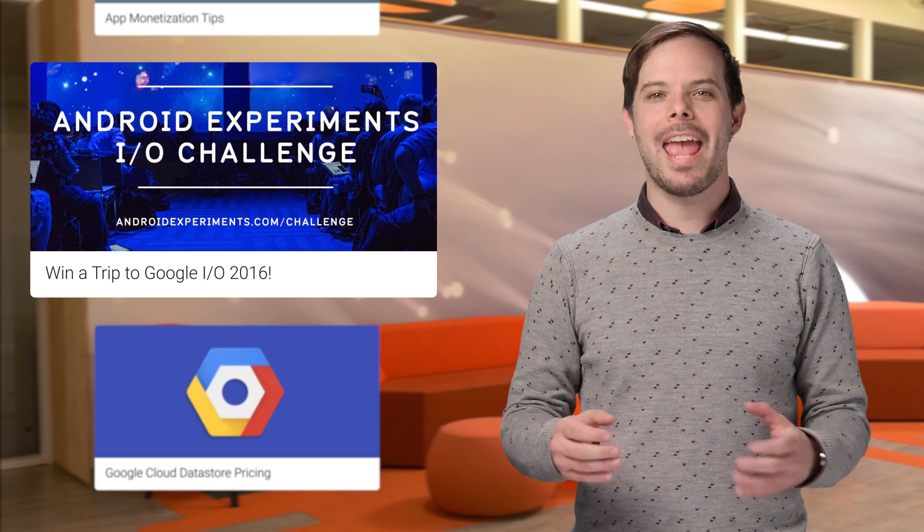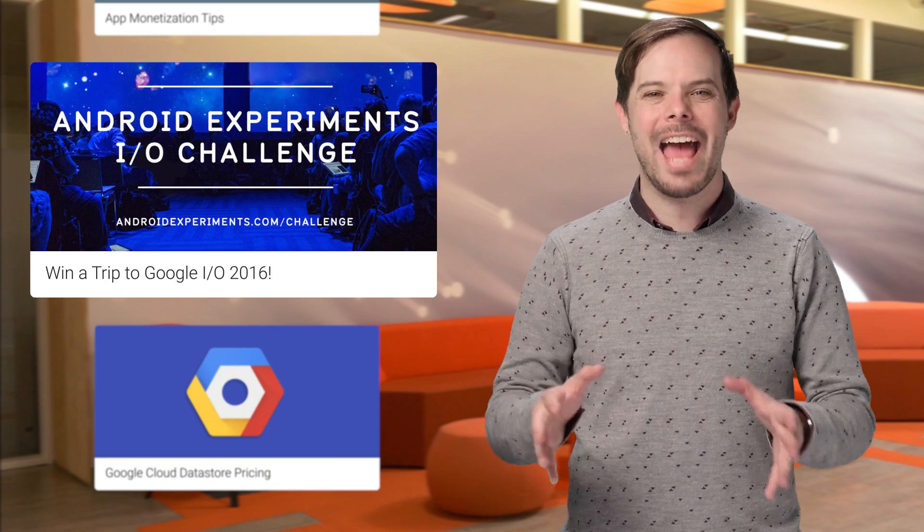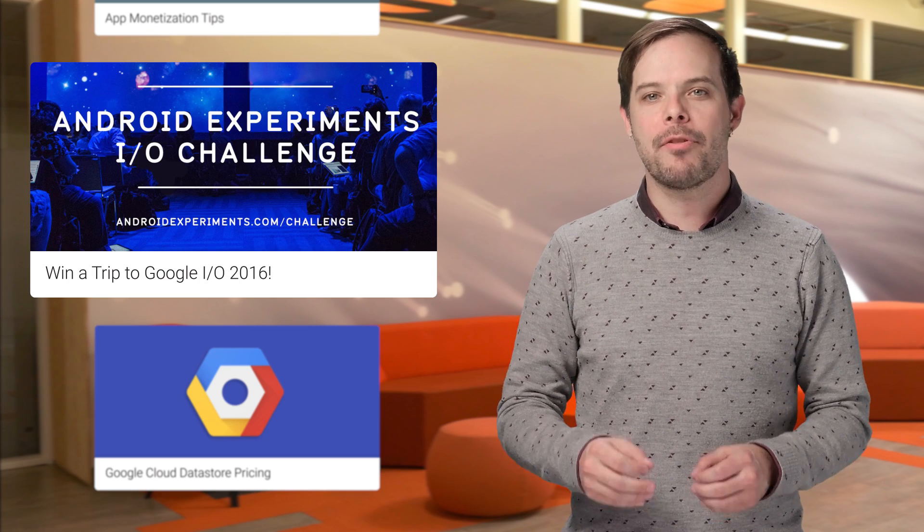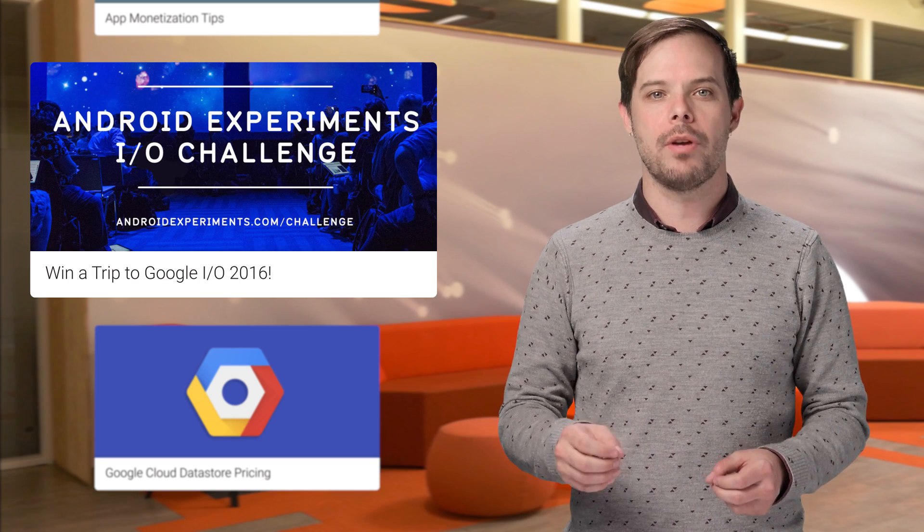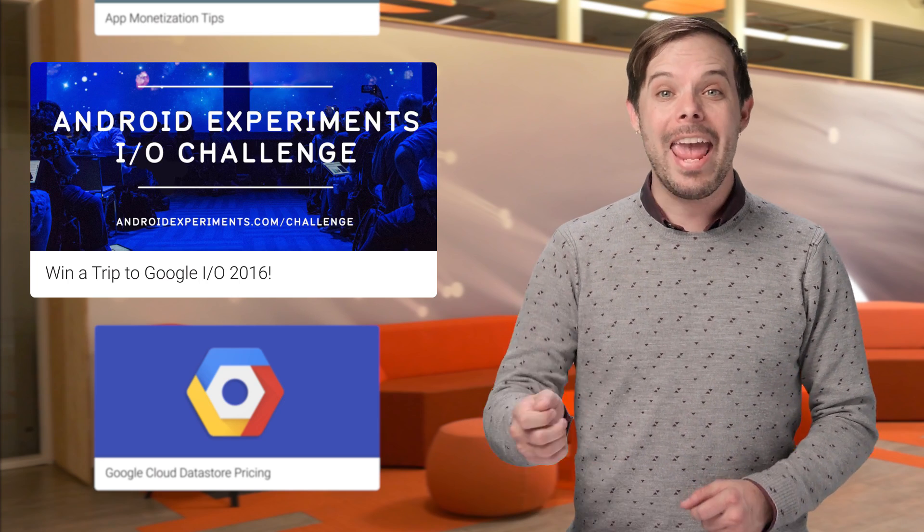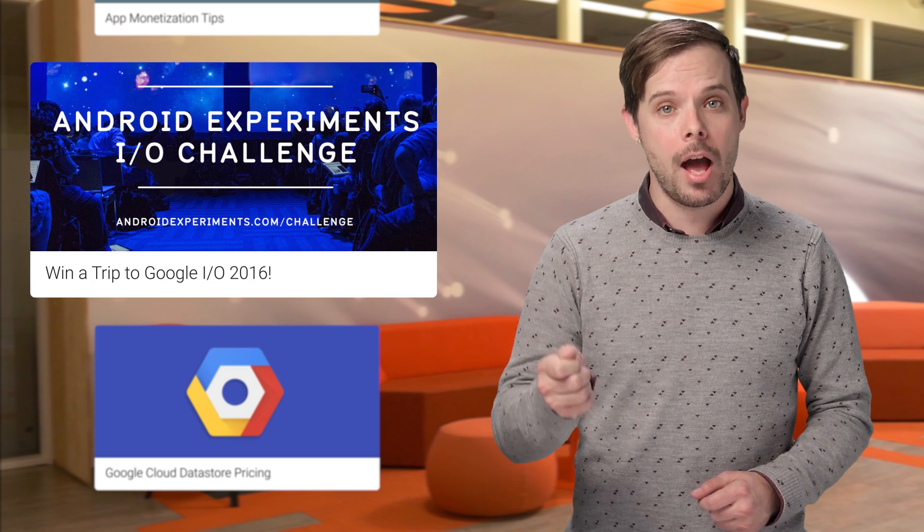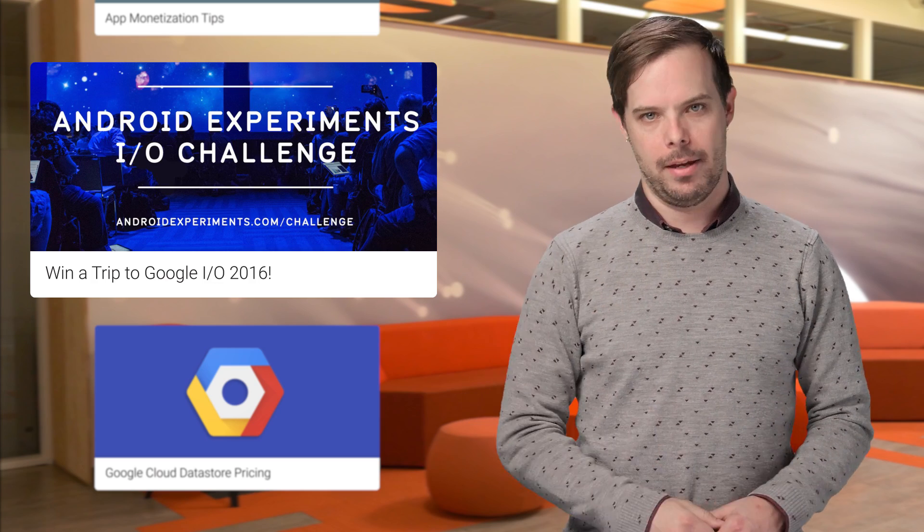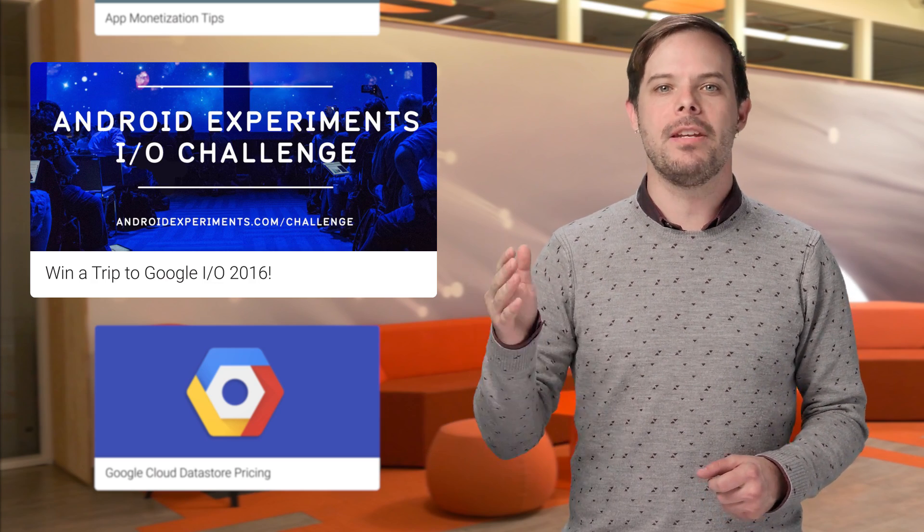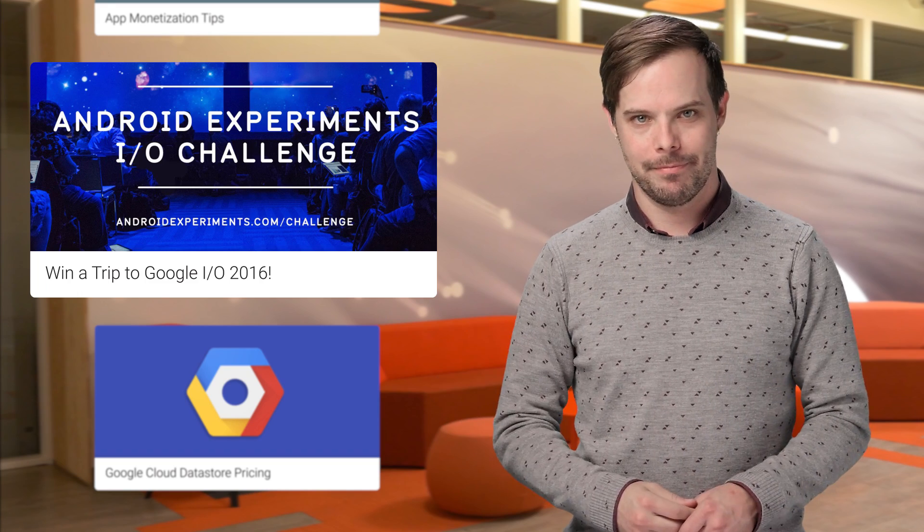The 2016 Android Experiments I.O. challenge is now ready for your code. The top three winners of this contest will receive a trip to this year's Google I.O., and the five runner-ups will get the new Nexus 6P. From now through April 13th, you can enter by submitting your experiments to the gallery.